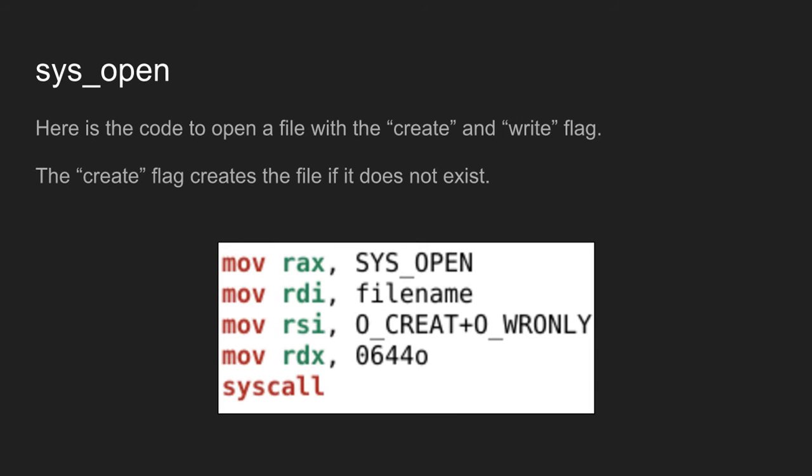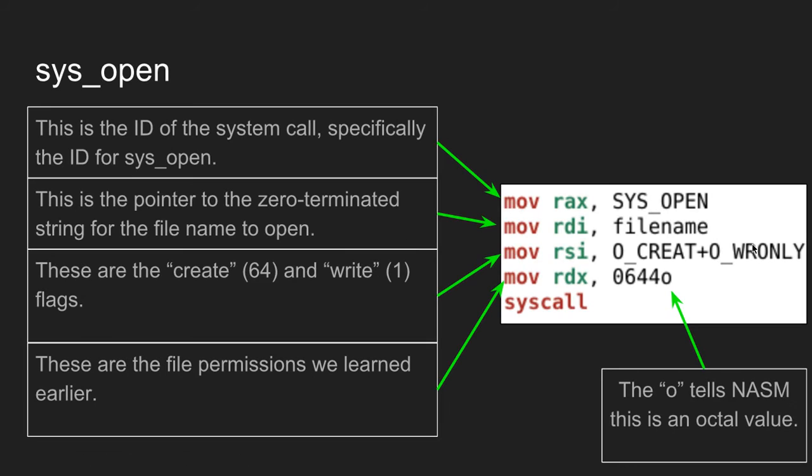Here's the code to open a file with the create and write flags. The create flag creates the file if it does not exist. I load into rax sys_open. The value of this is 2. Let me go to this slide.